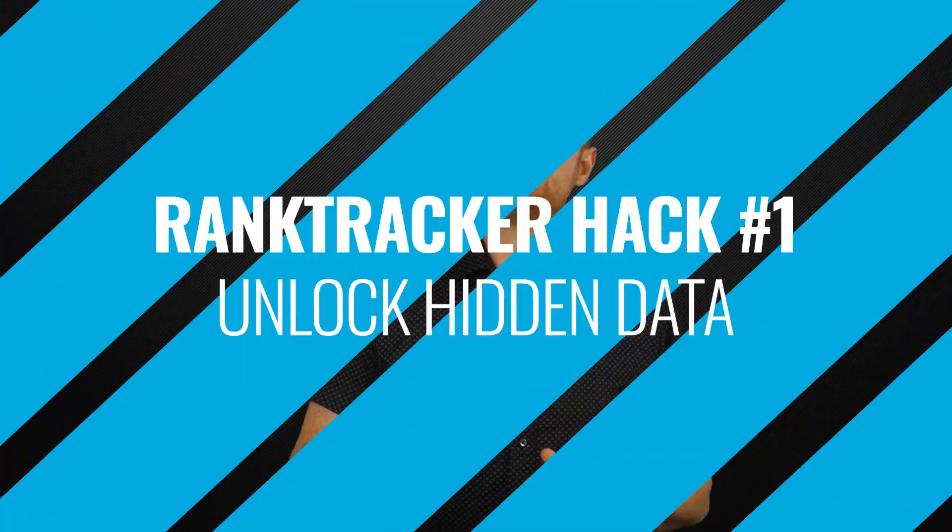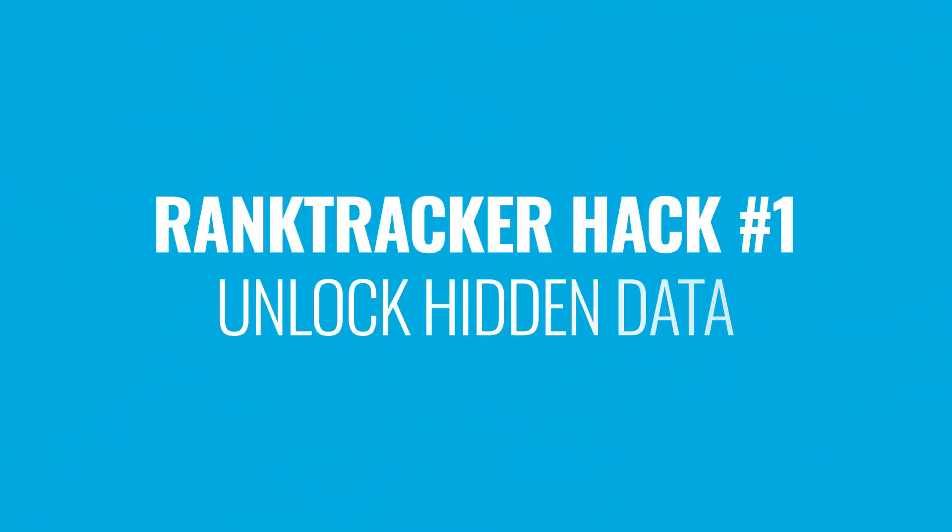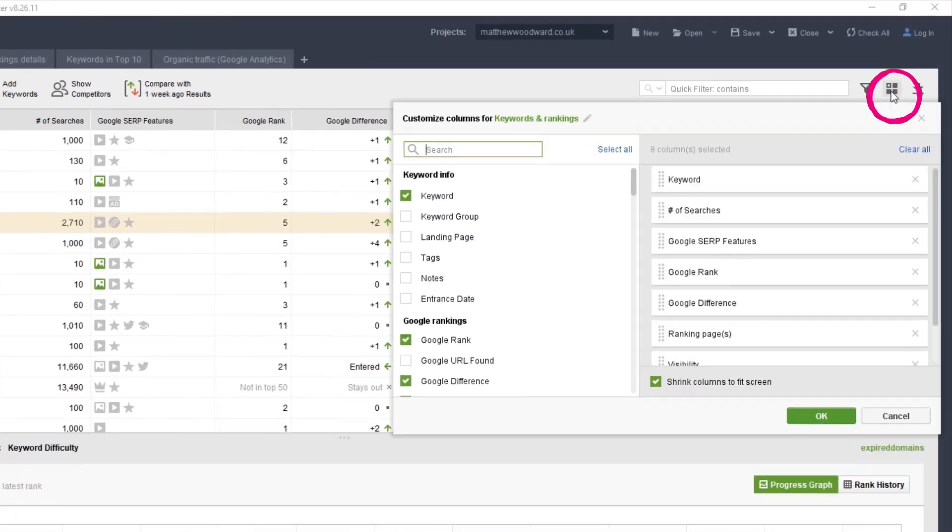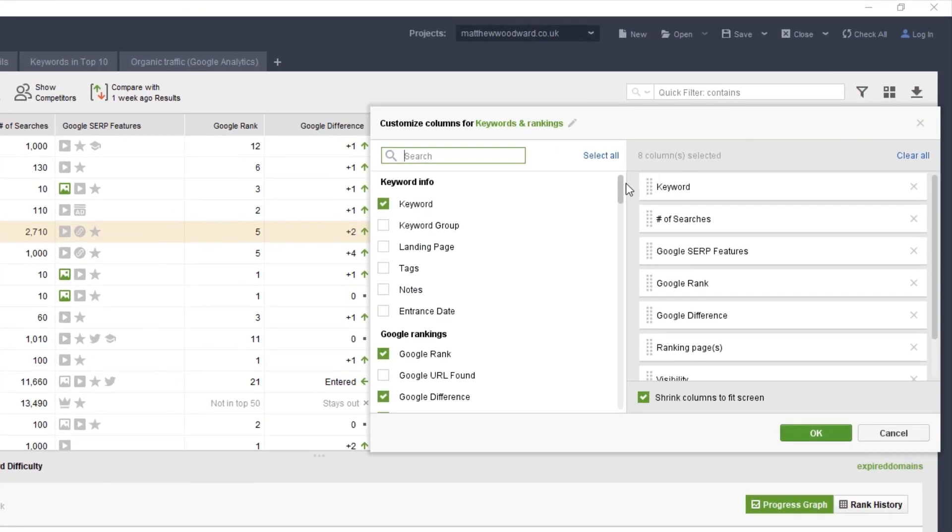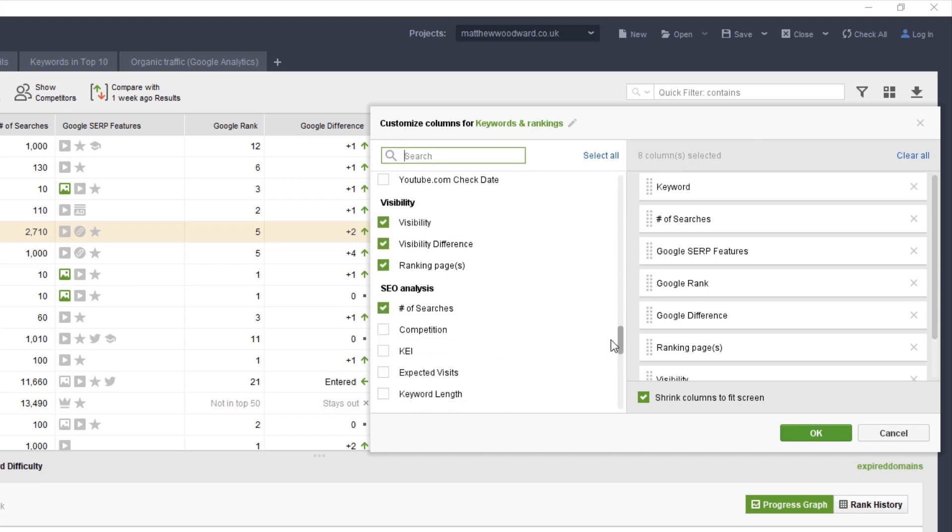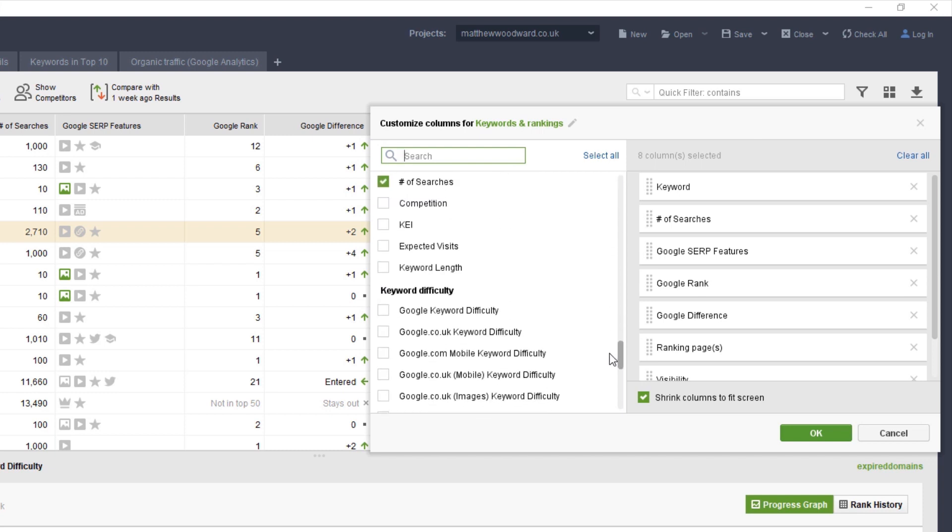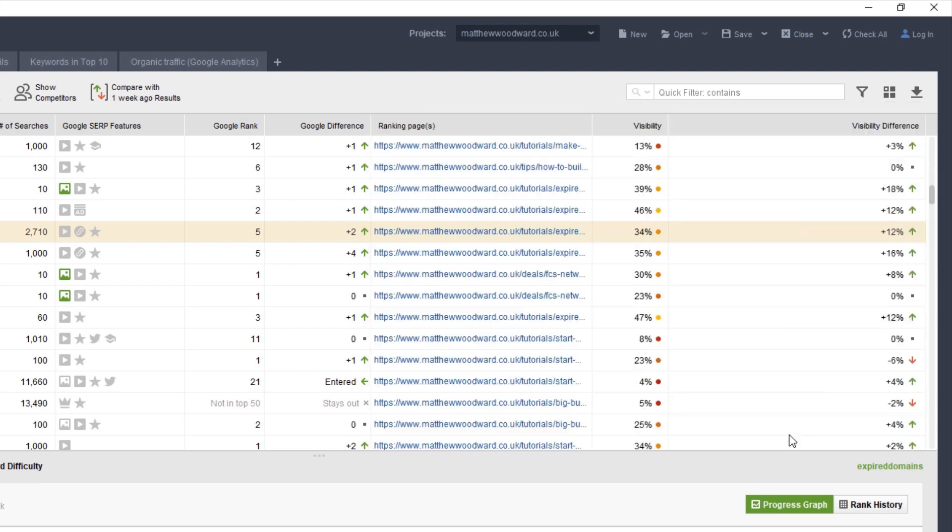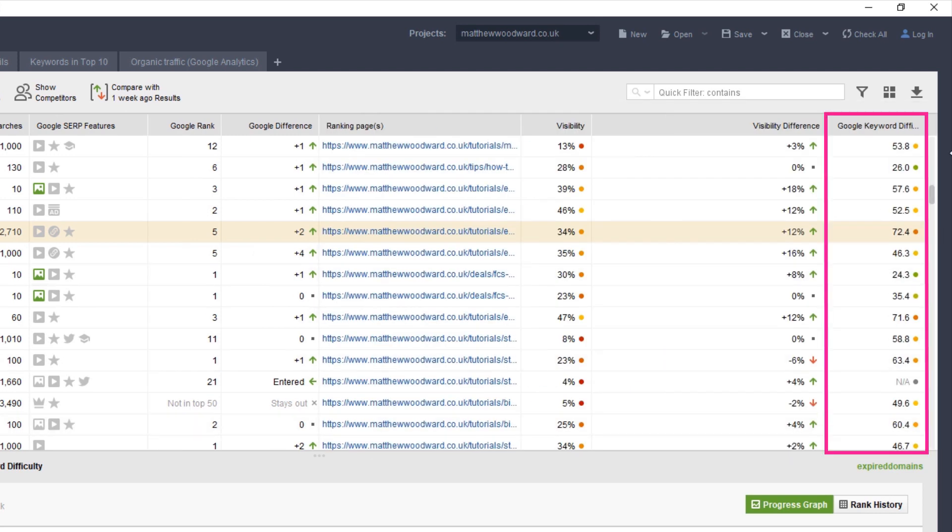And that is to make sure that you enable the Keyword Difficulty column. To do that, just click here, then scroll down to the Keyword Difficulty section and enable the one you want to monitor like this. And then you'll see it right here.